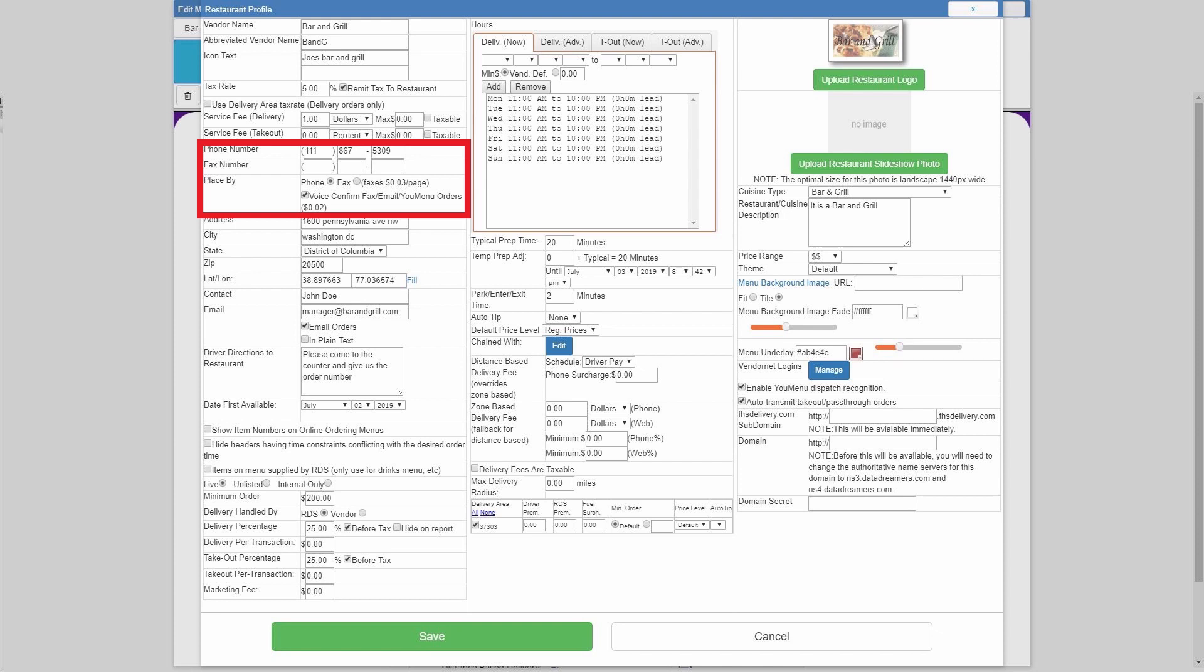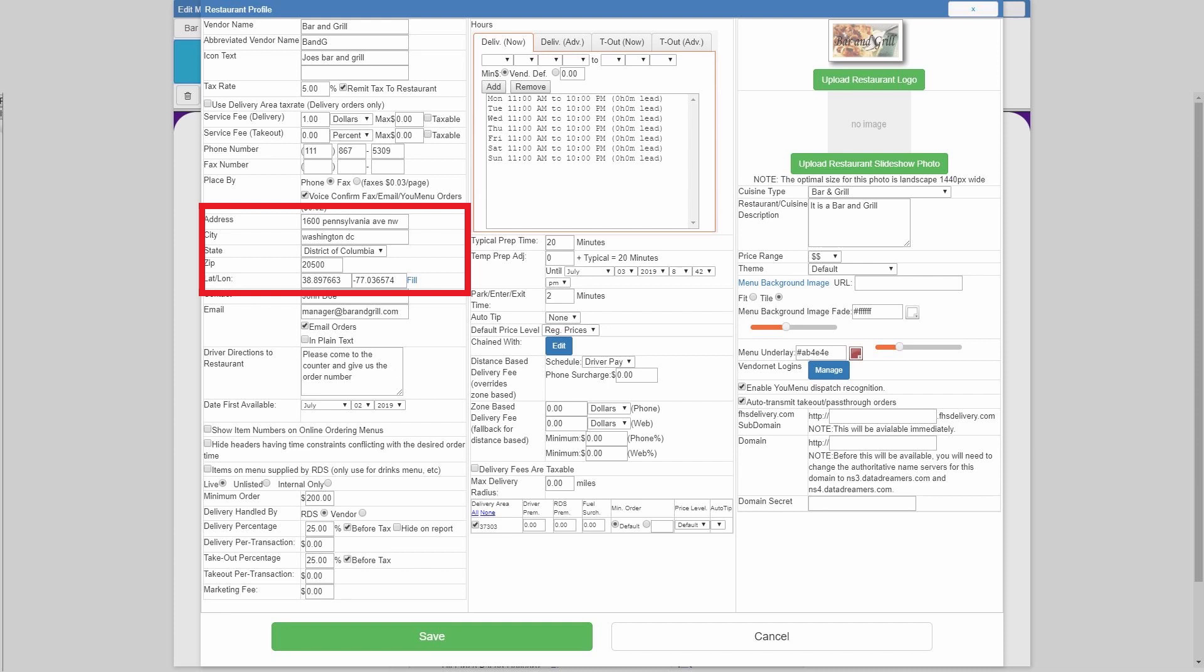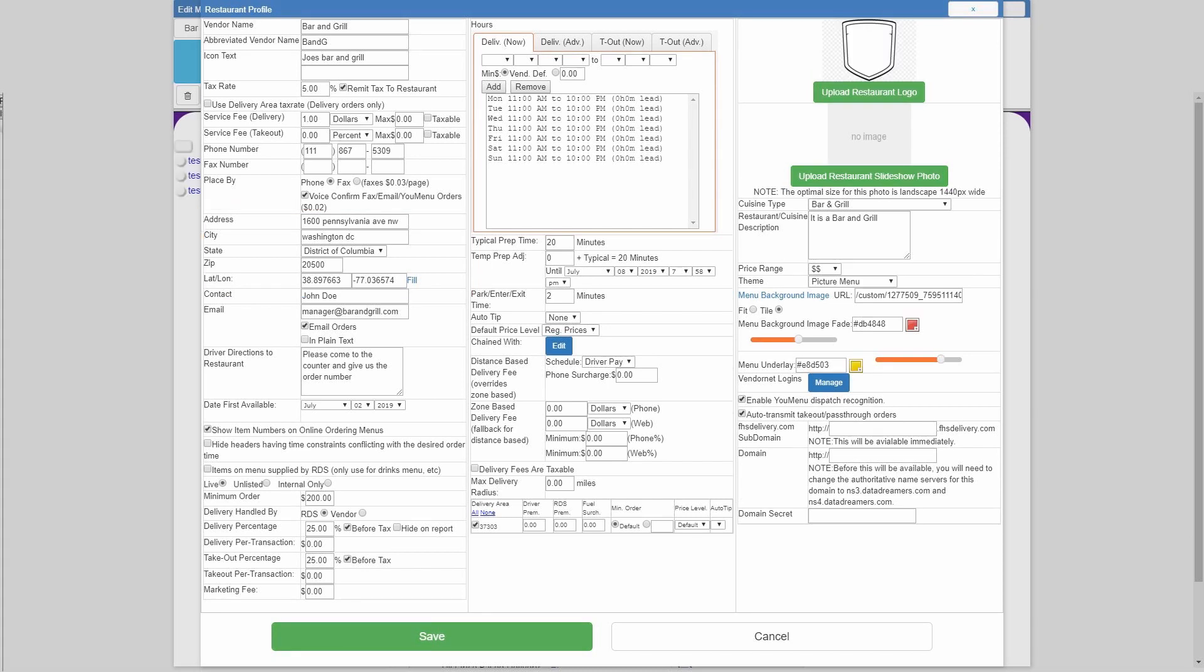For place by phone or fax, if you are not faxing the order to the restaurant, you will have phone selected. Right below that, you've got the address, city, state, zip code, and latitude and longitude. You're going to go ahead and input the address information except for latitude and longitude. After you have done that, you're going to go ahead and click fill.